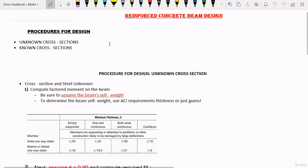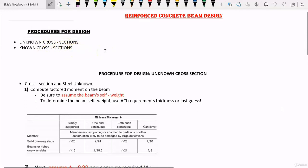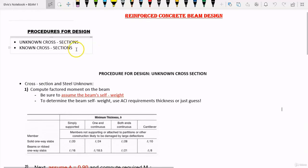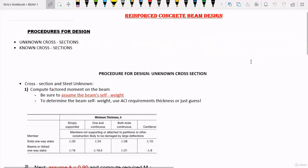That is a beam we have no clue about the size. We are also going to be designing a beam with known cross-section — when we have the size of the beam, that is the width and the depth, but we don't know the reinforcement steel needed. In this lesson, we are going to take a look at the procedures for design of unknown cross-section.